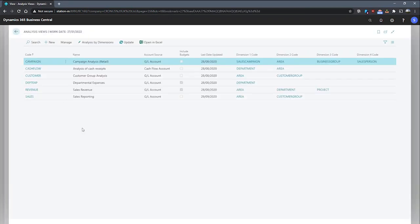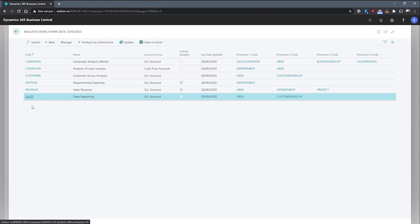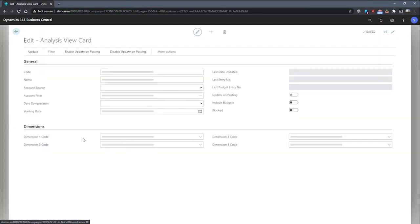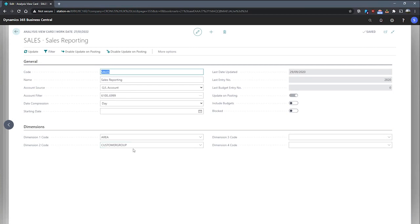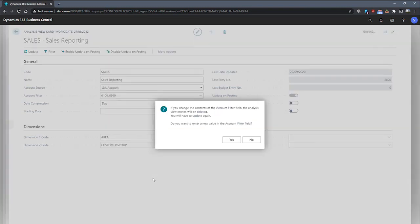And I'll open the sales analysis view that I have here. This is one I've created earlier that contains the dimensions that we're hoping to see, area and customer group. I'll need to widen my account filter in the general tab as well to contain the purchase accounts along with the sales accounts, as my new account schedule for revenue includes both those categories.